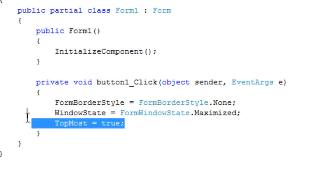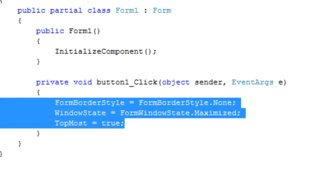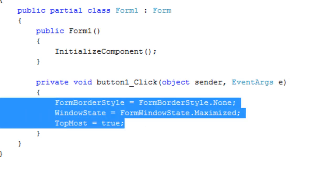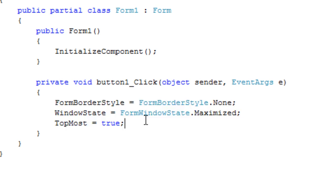Please note that all of these properties here are properties of your form 1, or your main form.